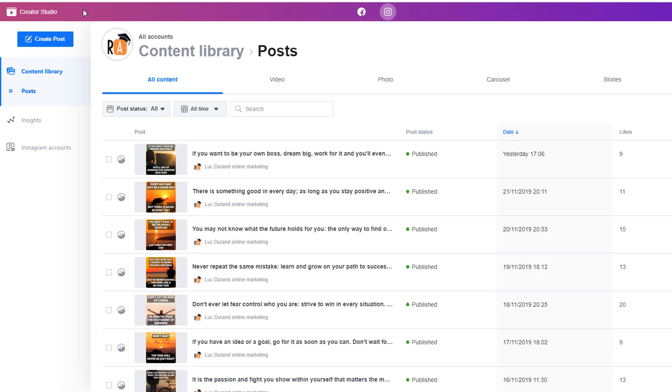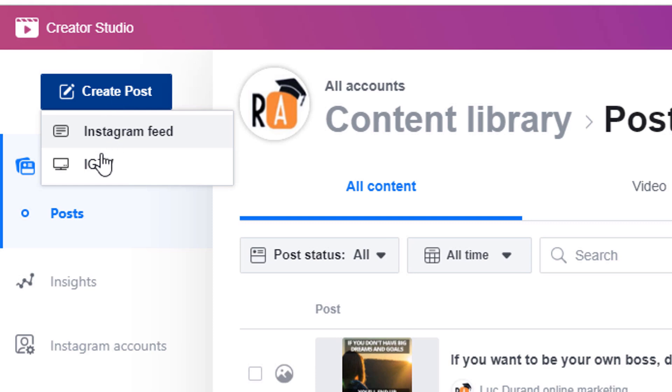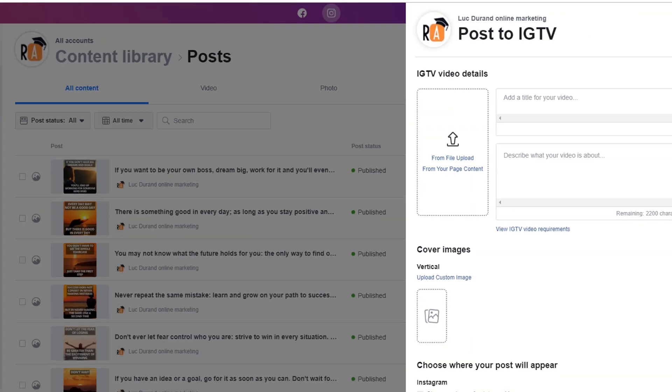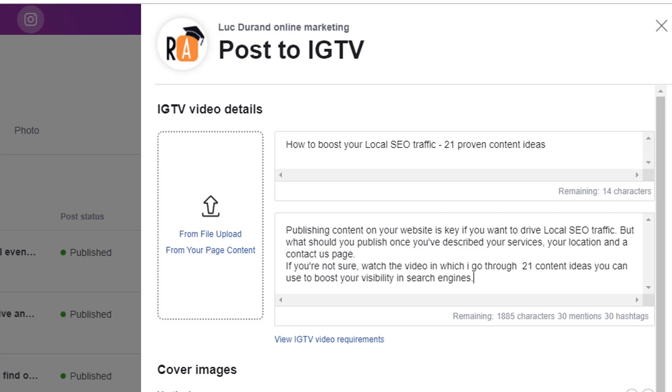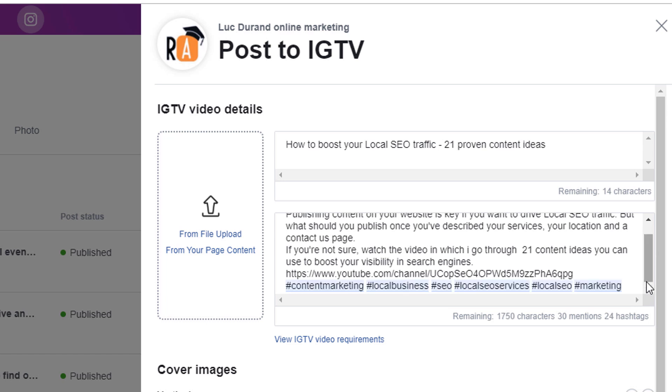Posting on IGTV is almost exactly the same as posting on your regular feed. Click on the create post button but this time select the IGTV option. Then select the Instagram account on which you want to post. Add a title and description in the appropriate fields. Unlike the caption of your post on your regular feed, here you can add links in the description of the video which is a great opportunity to drive traffic elsewhere such as your website for example. You can also add hashtags.